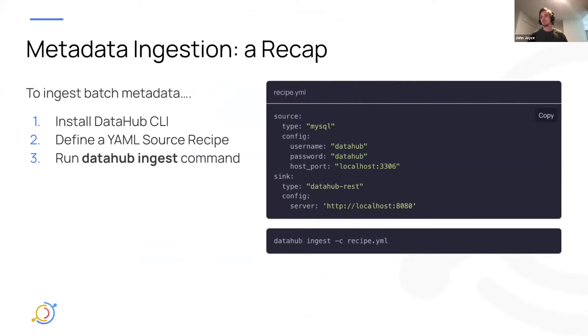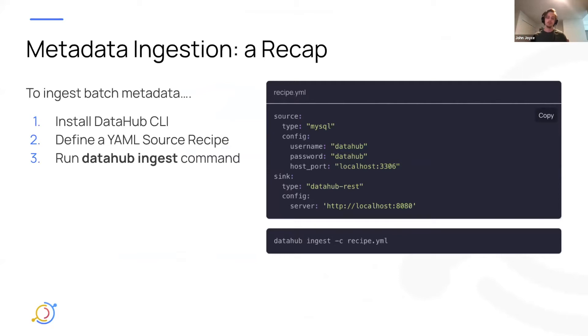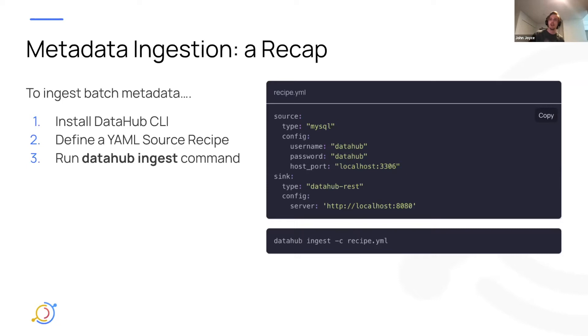The first step is you install the DataHub CLI from PyPI. The second step is you define a YAML source recipe where you say which source you want to pull from and the configurations about that source, how to connect to it, which tables, which databases to pull out of it. And then finally, you run this DataHub ingest command in the CLI.